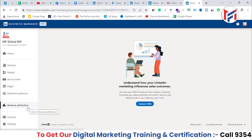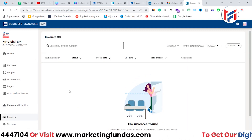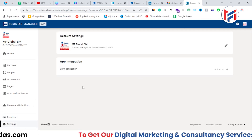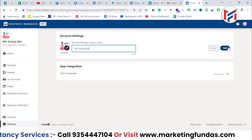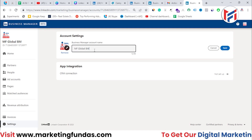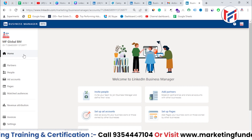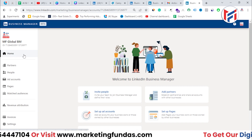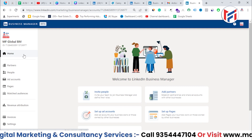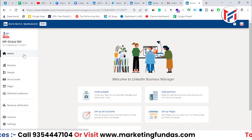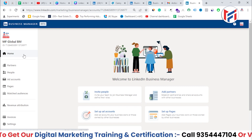You'll also find 'Invoices', where you can see all the invoices for your ad spend, and 'Settings', where you can connect a CRM and change details like your logo or Business Manager account name. That's how you manage everything in LinkedIn Business Manager. Although it's currently in beta, it's very useful.